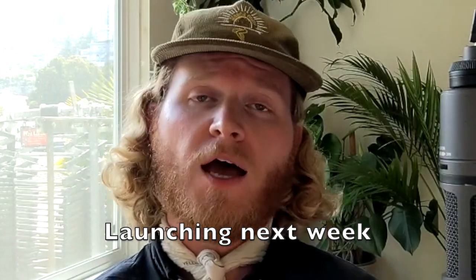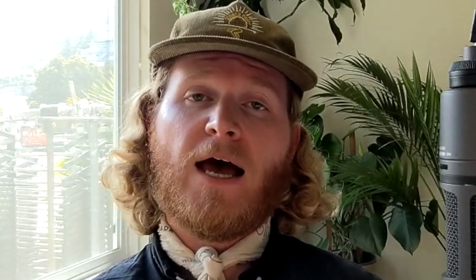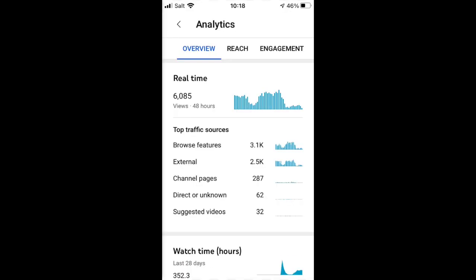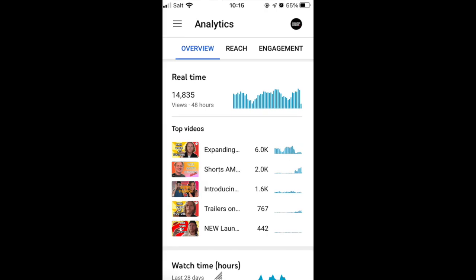First up, we have a launch: the improved real-time card experience on iOS and Android. It's an improved real-time card experience at the video level and at the channel level. This is part of an effort called feature parity, trying to make sure that these cards align with what you see on web as well as on mobile, making sure they're comparable experiences. Let us know if you have any feedback in the comments below.